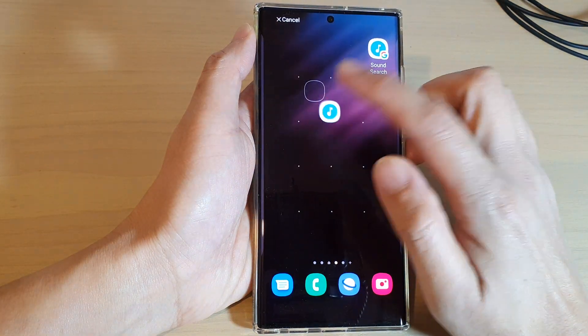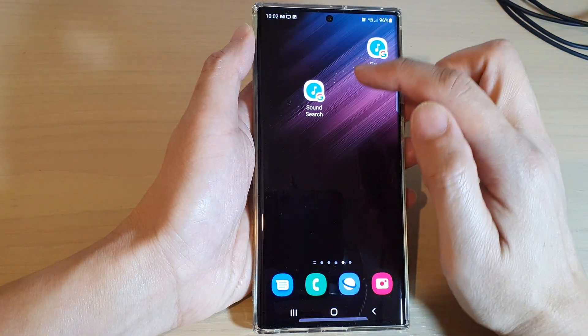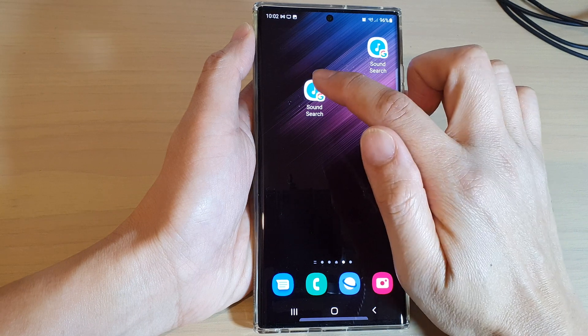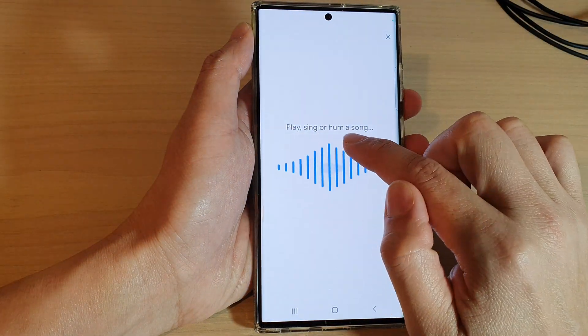Let go to place the widget. Now with this widget, if you tap on it to open it, you can play, sing, or hum a song and it will try to detect the name of the song.